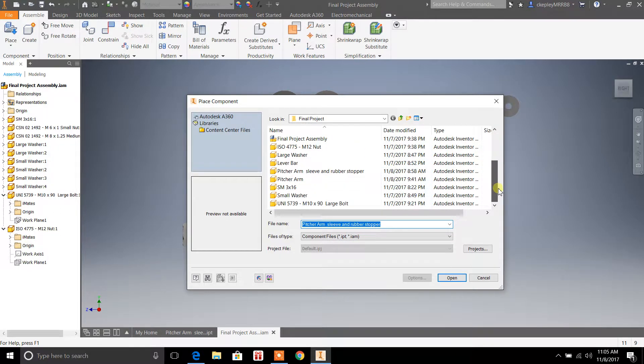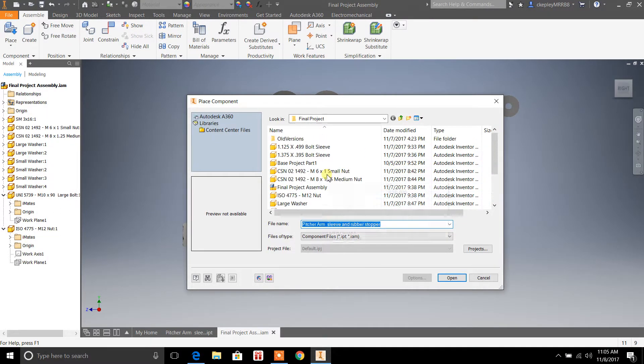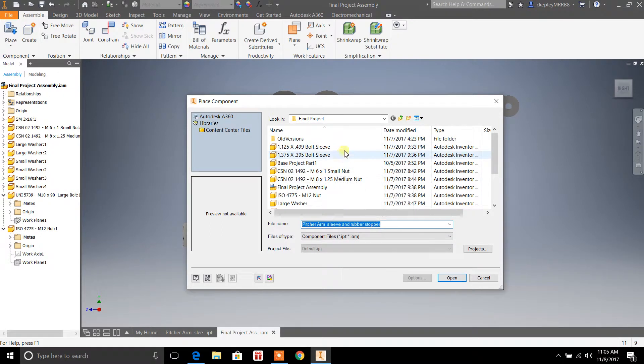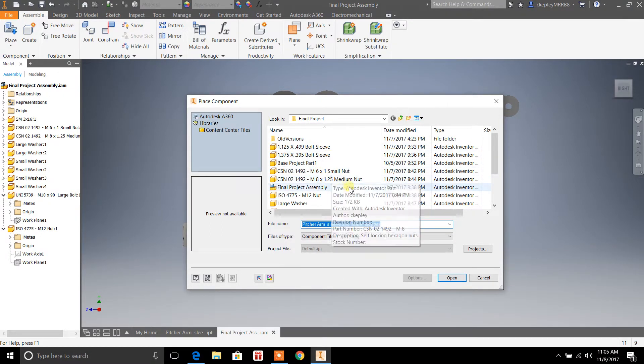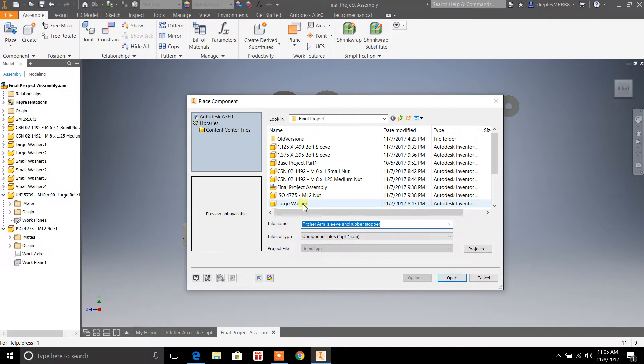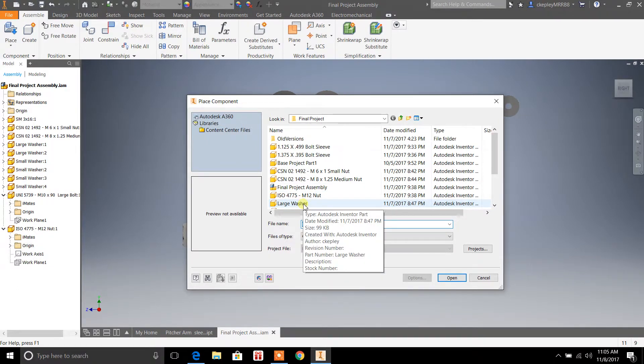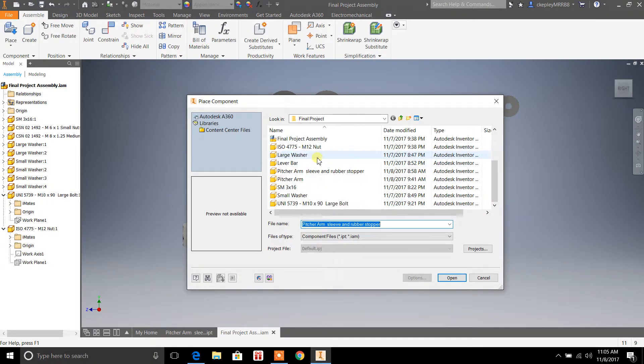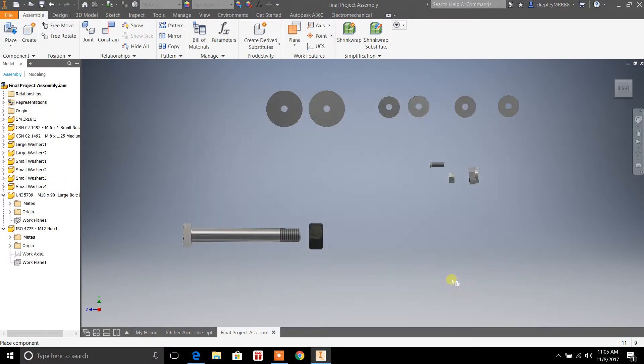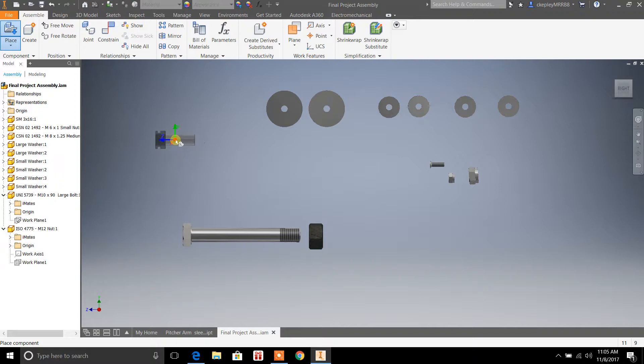So, for instance, I'm going to bring in, I'll just pick a piece here. So if I want to bring in this rubber stopper piece, I hit open. And this is selecting a created part that I made from the file system on my computer.